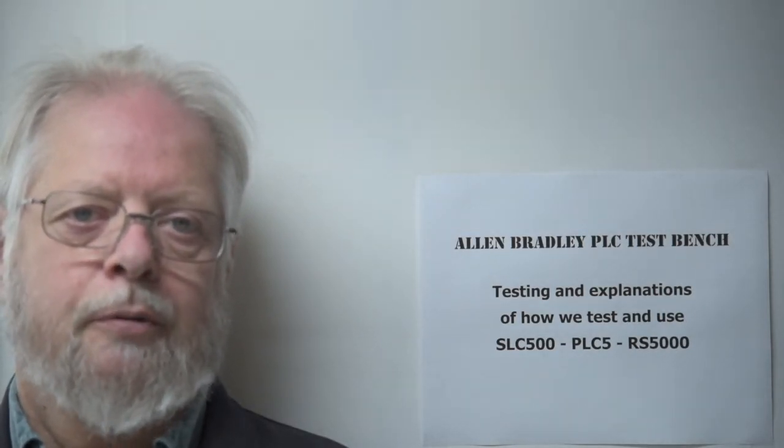Hi and welcome back to my Allen Bradley PLC test bench. Today we're going to be testing chassis power supply combinations to show how we do it so that you can make sure that your chassis and power supply work properly.